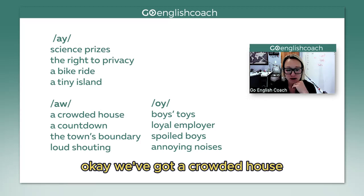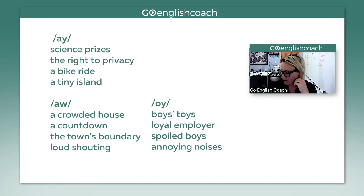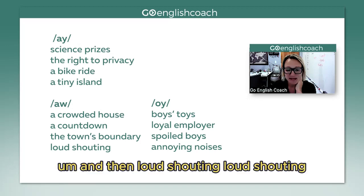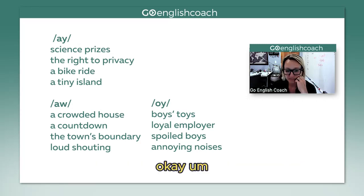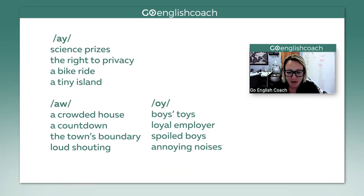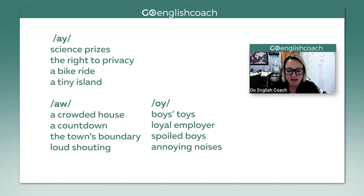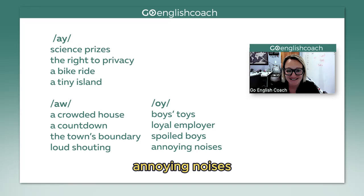For the 'ow' sound: a crowded house. A crowded house. A countdown. A countdown. The town's boundary. The town's boundary. And loud shouting. Loud shouting. For 'oi': boys' toys. Boys' toys. Loyal employer. Loyal employer. Spoiled boys. Spoiled boys. Annoying noises. Annoying noises.